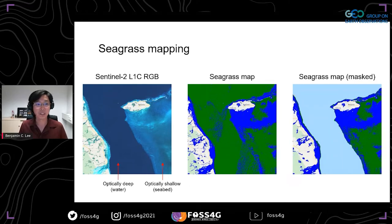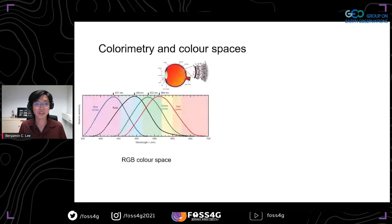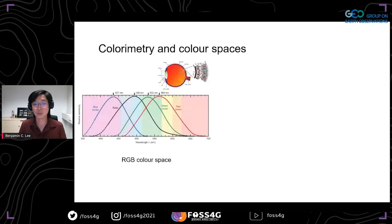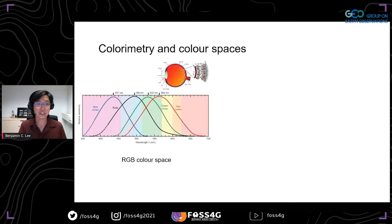As humans, we can visually distinguish optically deep water from seagrass areas in an image, so we wonder why the machine is not able to pick it up. The difference lies in the fact that machine vision and human vision are technically different. When it comes to machine vision, it operates in the RGB space — a multi-dimensional space where each sensor is like a cone in the human eye — and performs multi-dimensional clustering.